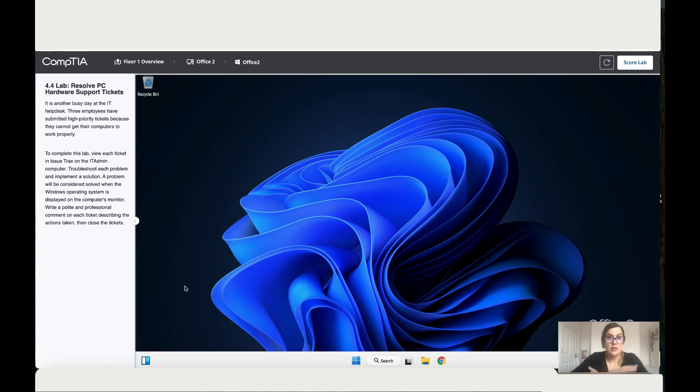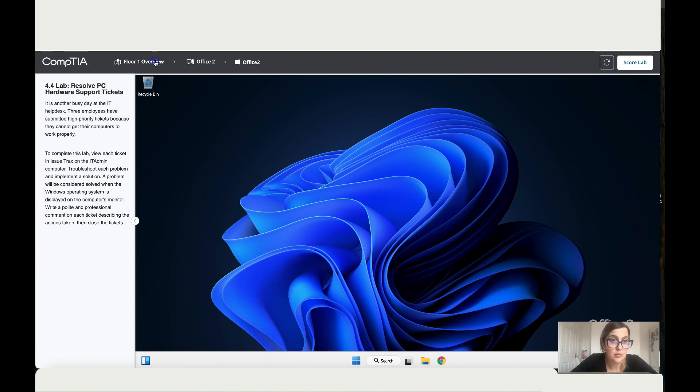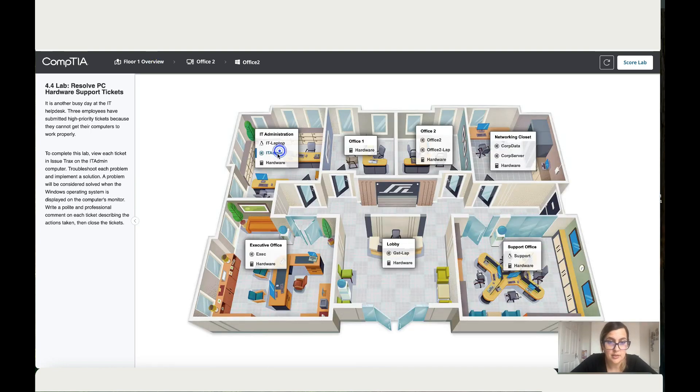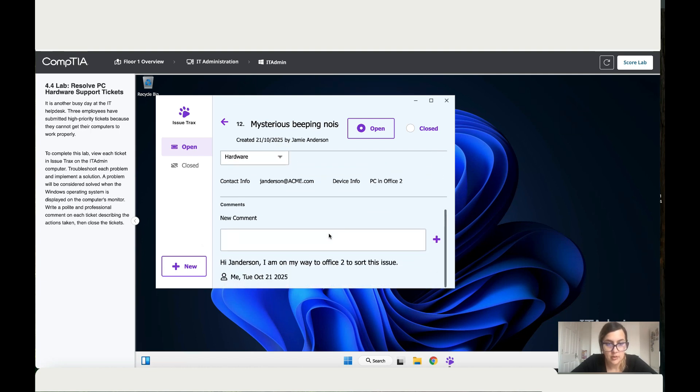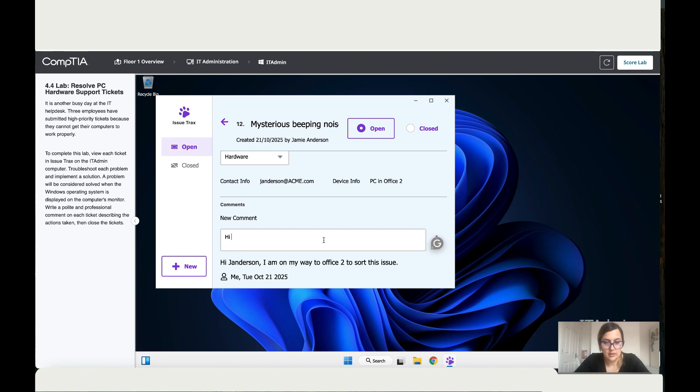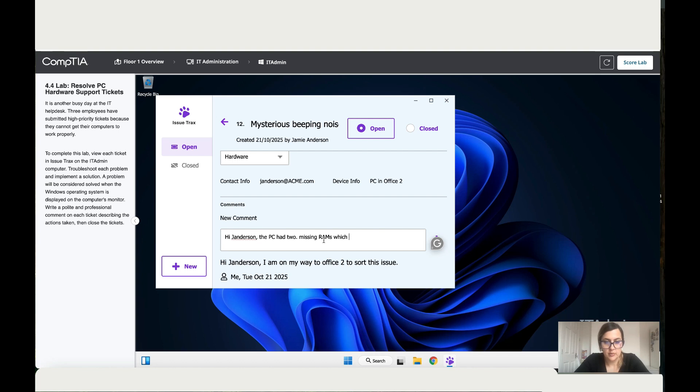Okay, so that worked. That's great. So let's go back to the IT admin and just explain the issue. So hi Jayden, your PC had two missing ROMs which I put in place and replaced.